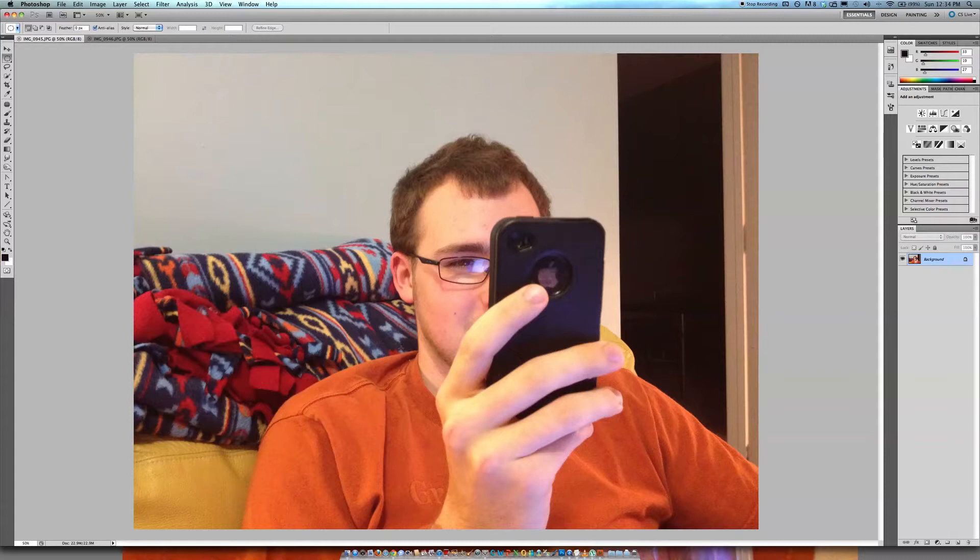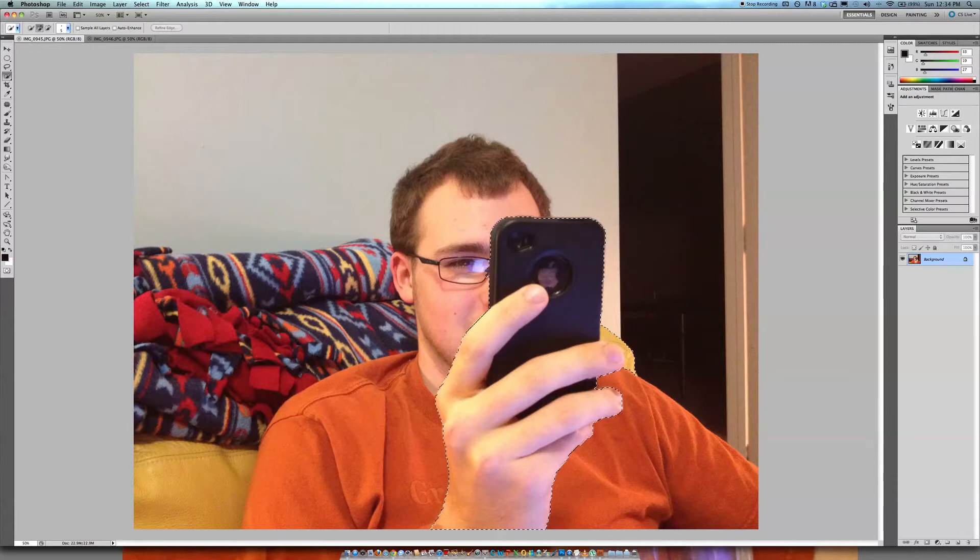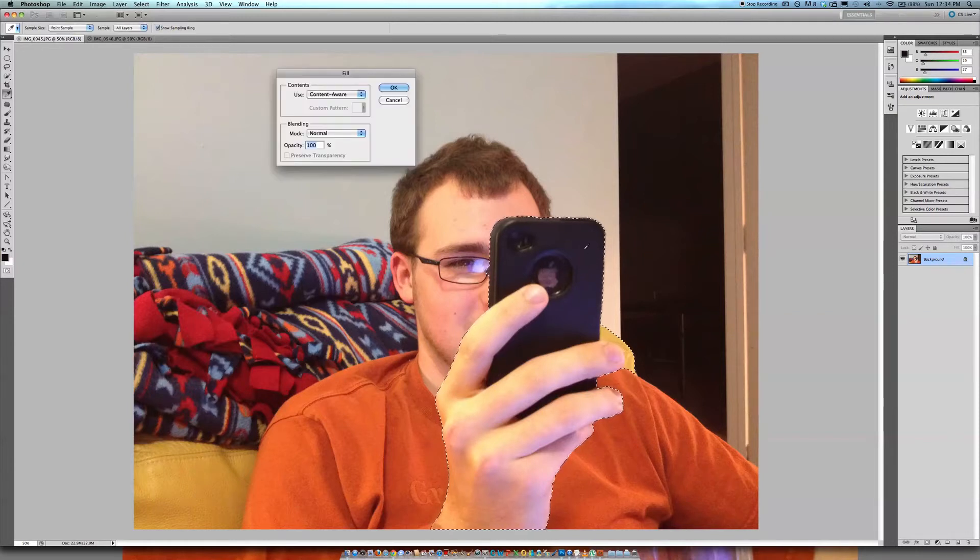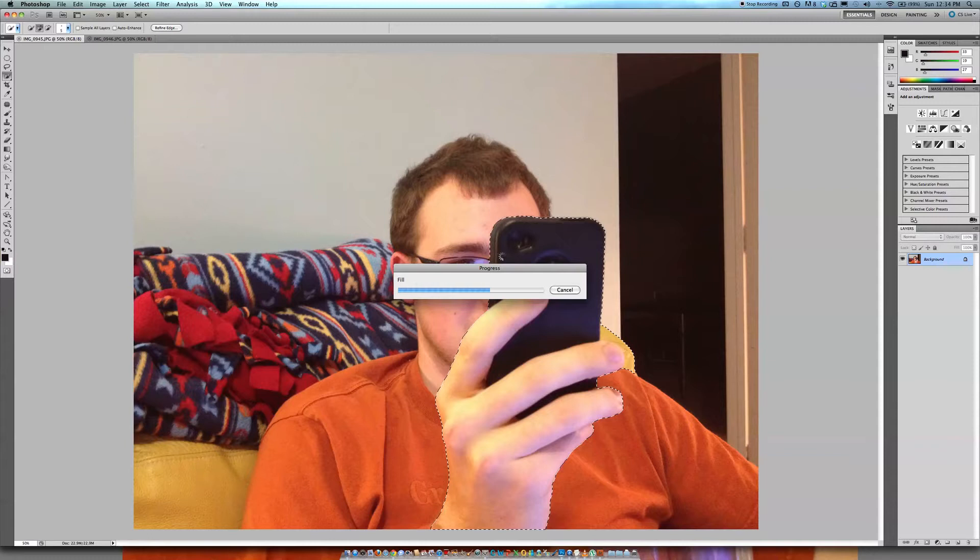One thing that you might see on the internet when you're looking for tutorials on how to fix this is people will go ahead and just select the area that they want to omit and then just kind of do a little content-aware fill. And that's like the quick solution for everything.